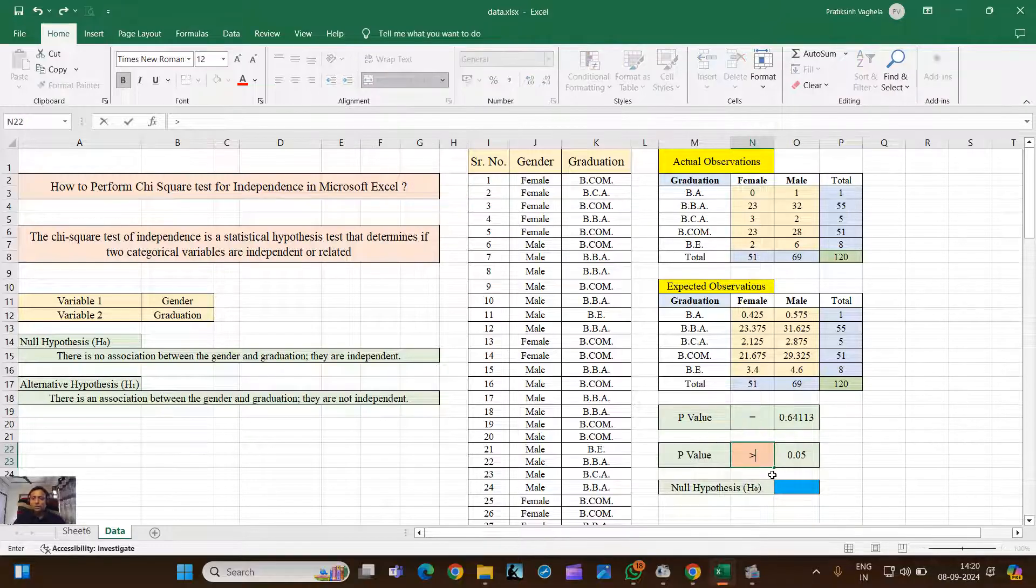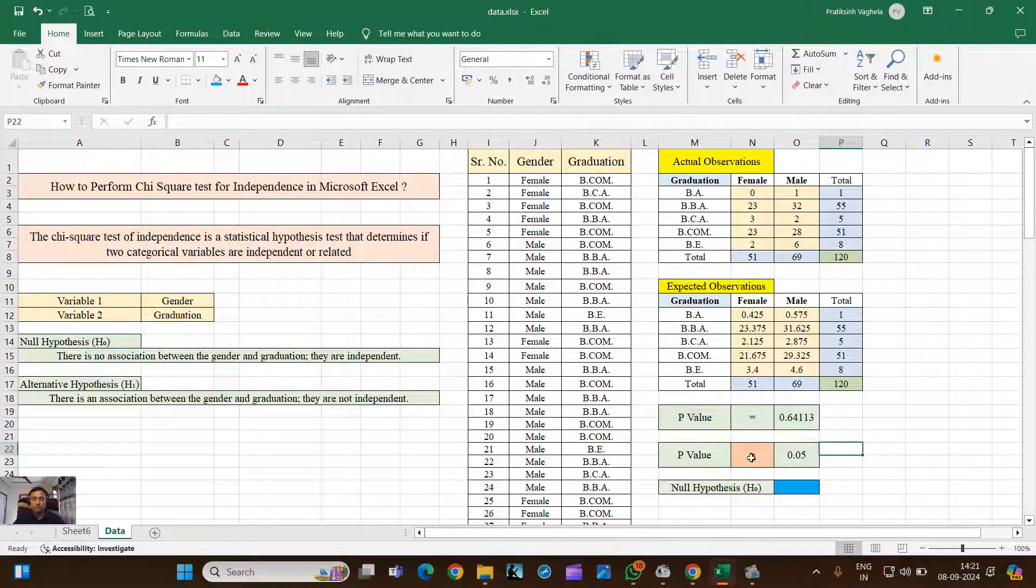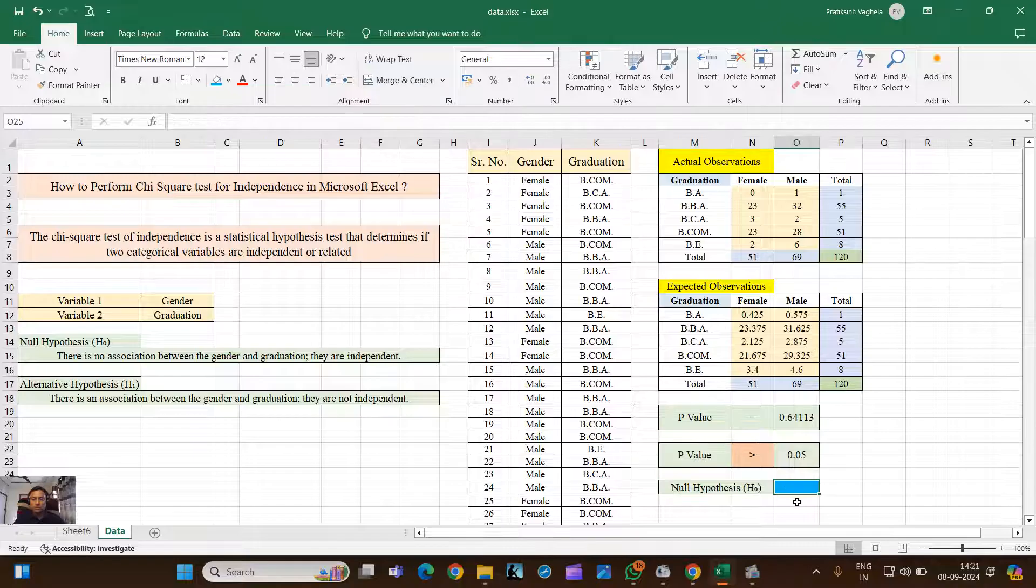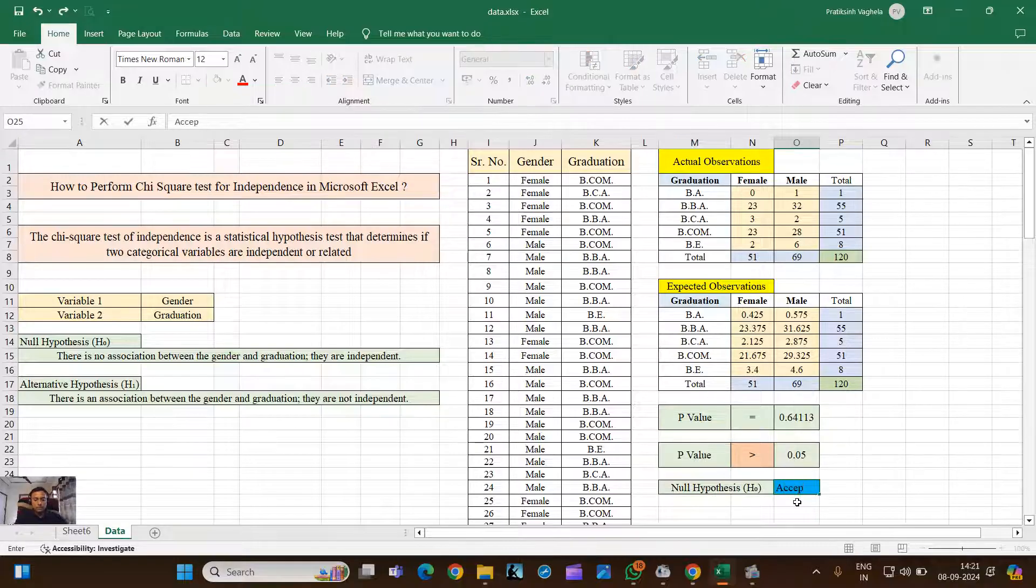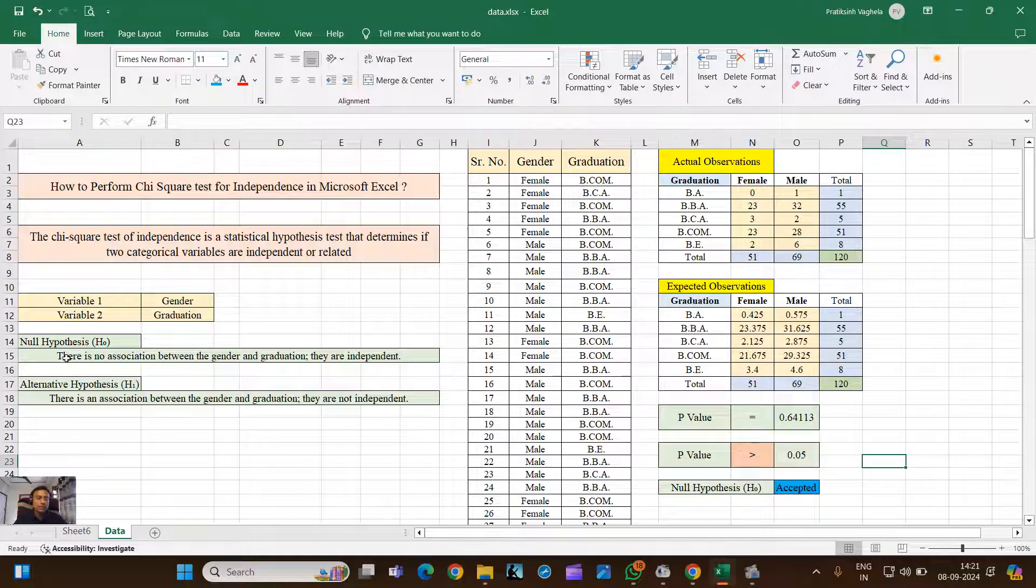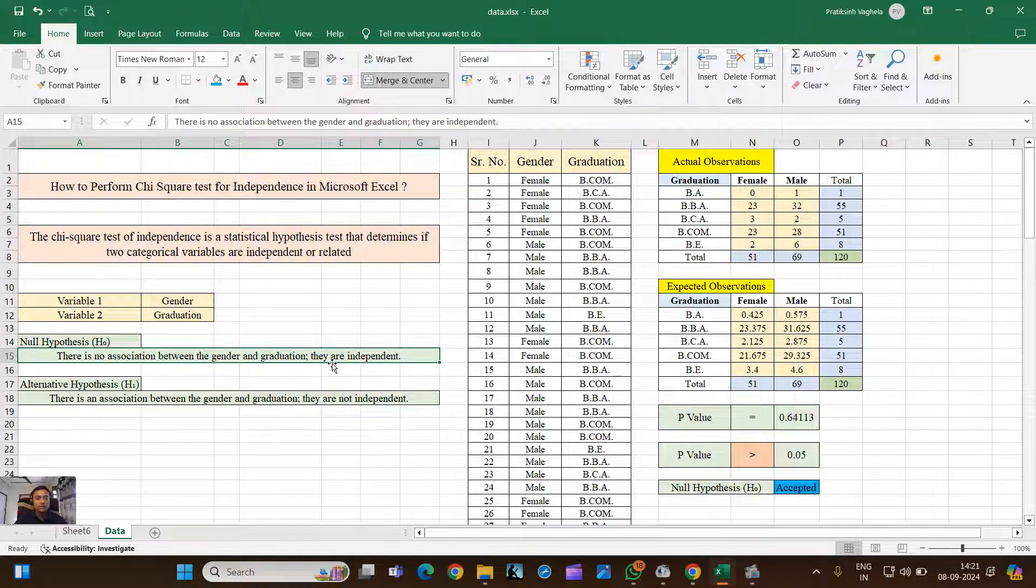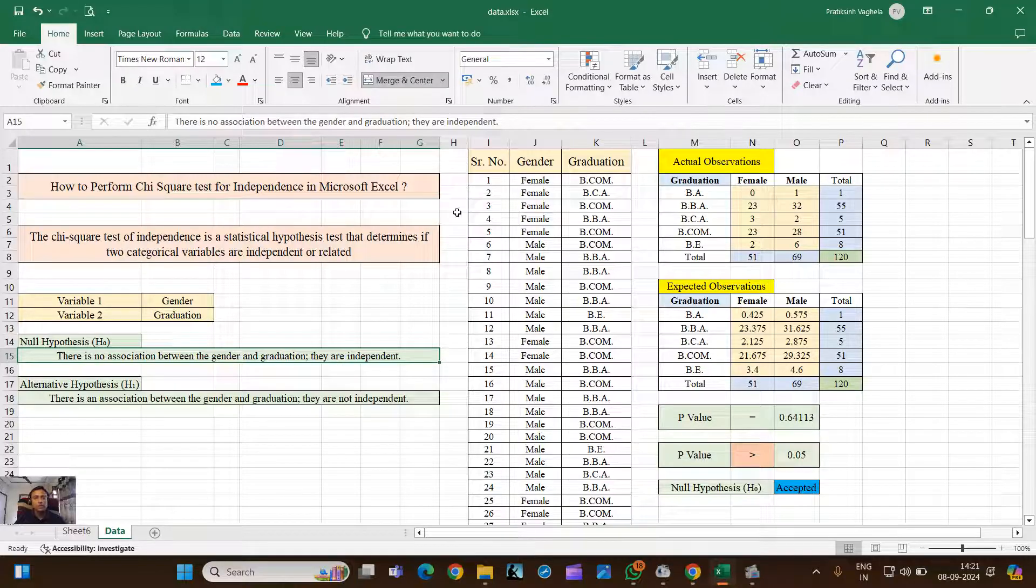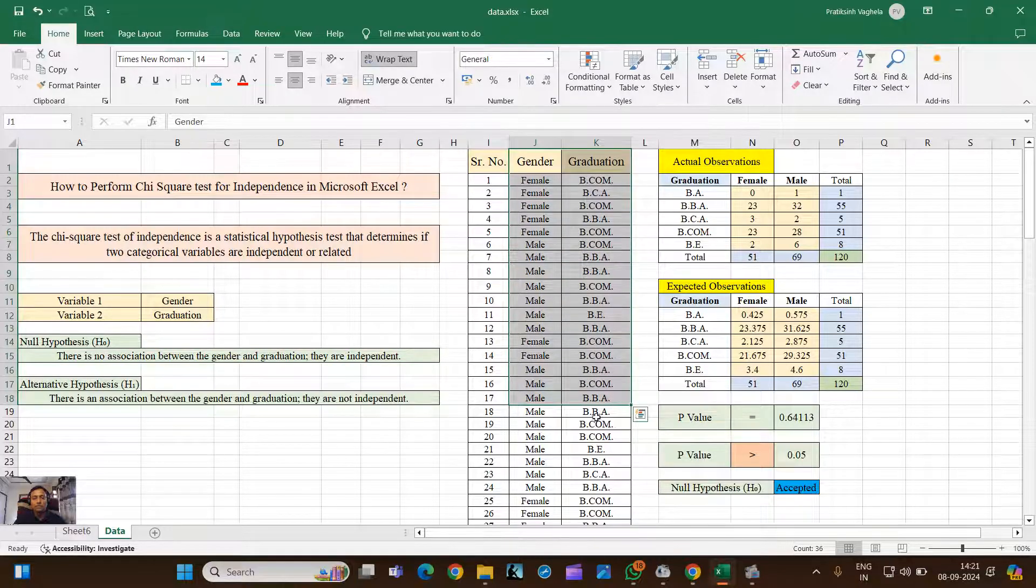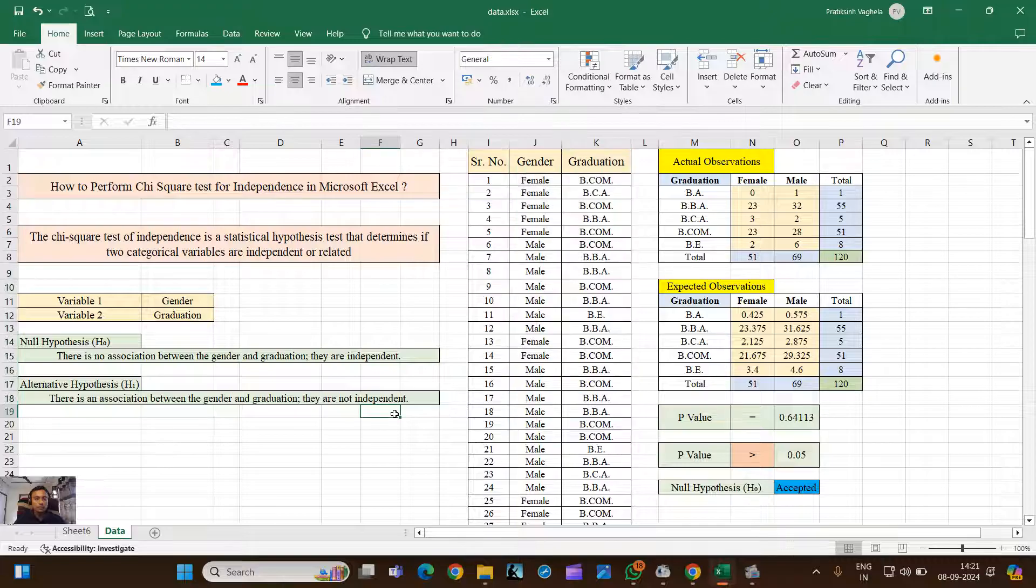So the p-value here is 0.64113. Now you can see that this p-value is greater than 0.05. When p-value is greater than 0.05, it technically means your null hypothesis is accepted. So when your null hypothesis is accepted, what does it mean? There is no association between gender and graduation, and both these variables are independent of each other. I hope you like the video, I hope you understand it perfectly.